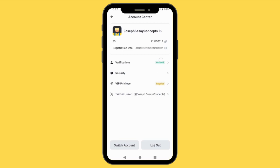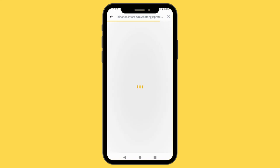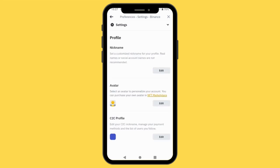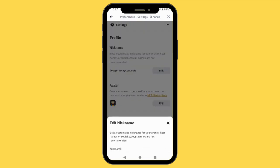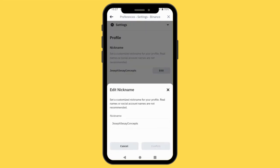The next thing you are going to do is tab at the top and change your name. You can just change your name and give it whatever name you prefer. You come in here, tap Edit, you see Nickname — tap Edit — and you can just change your nickname. After which you press Confirm, and you are good to go.